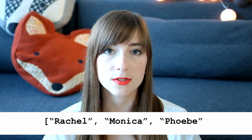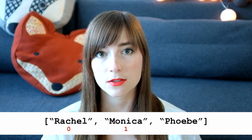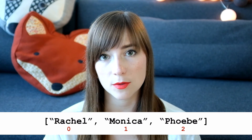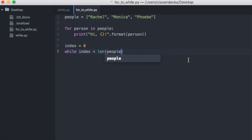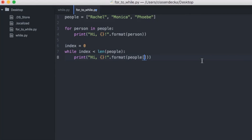If you watched my video about lists, you might remember that every element in a list has a special number called an index. The index indicates the order of the element in the list. In this scenario, index 0 is for Rachel, index 1 is Monica, and index 2 is Phoebe — we always start from index 0. The idea of the index will be very useful here, because inside the while loop we can take the index and step through it by incrementing. We start with index = 0, then write while index is less than len(people), and inside print 'hi {}'.format(people[index]).